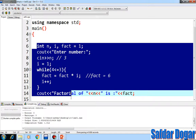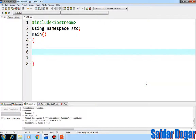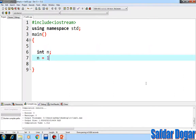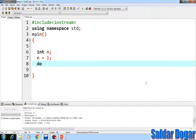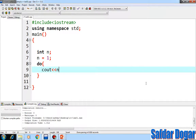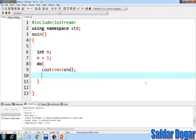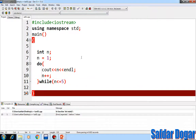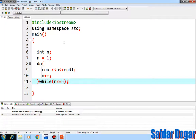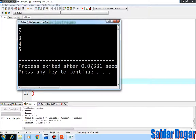Let's look at an example: displaying numbers 1 to 5 using a do-while loop. We declare a variable — integer n equal to 1 — then start the do block, print n, increment n, and check the condition: n is less than or equal to 5. We repeat until the condition fails.